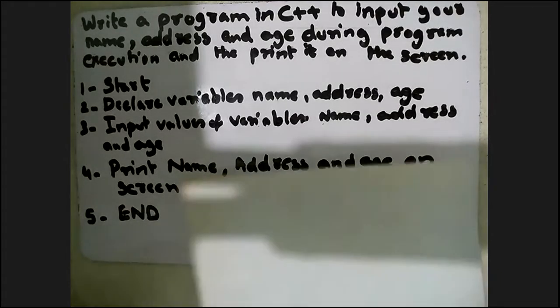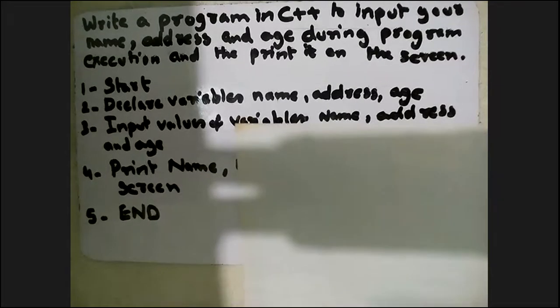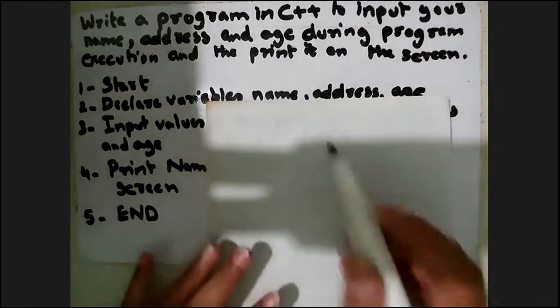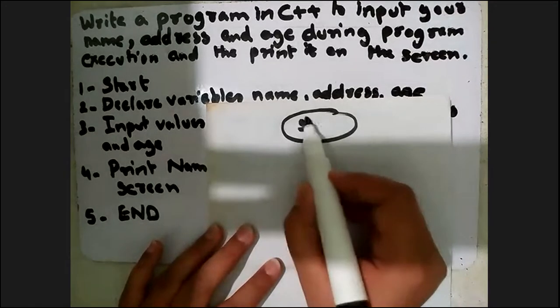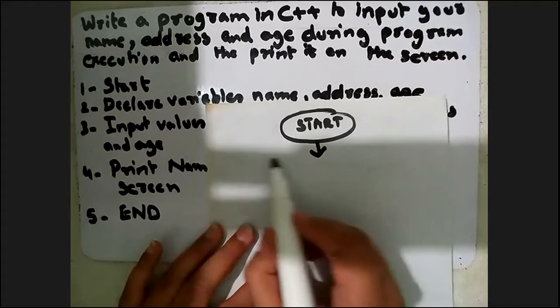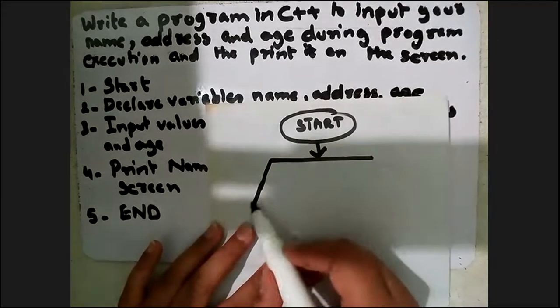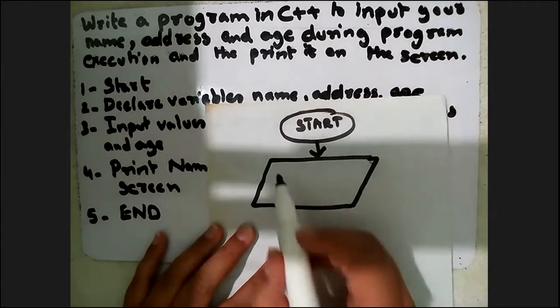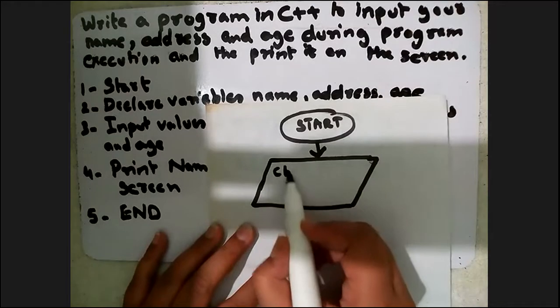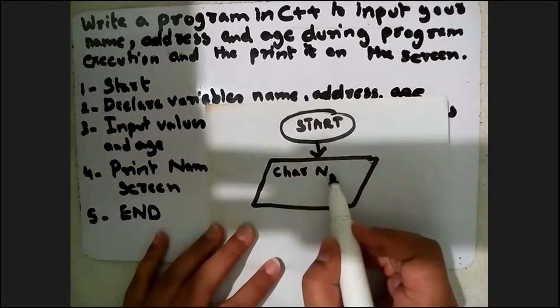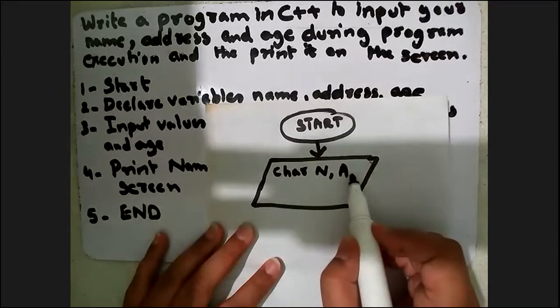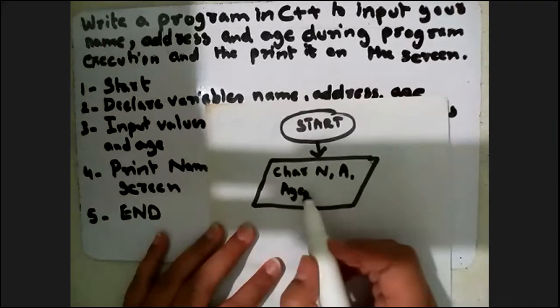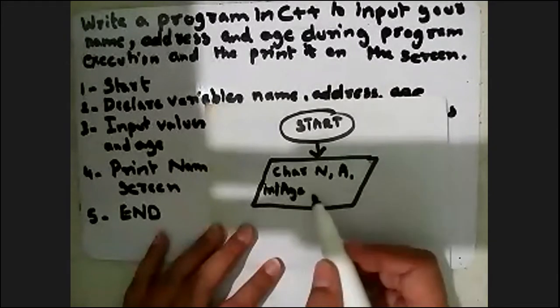Now let's design the flowchart. Start with the oval sign for the start of the flowchart. Declaration of variables: character type n for the name, a for the address, and integer type for the age.